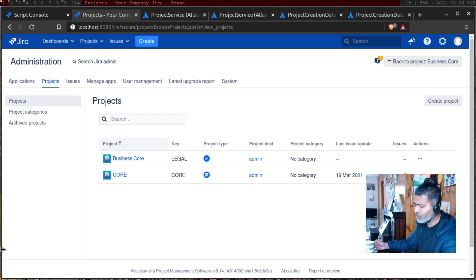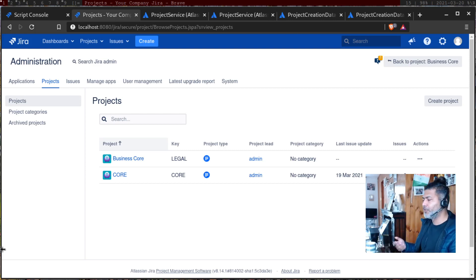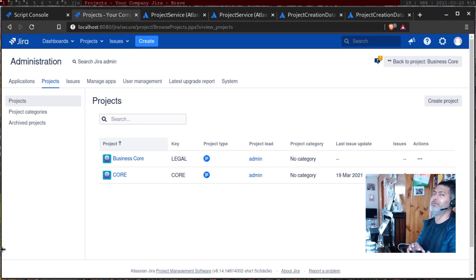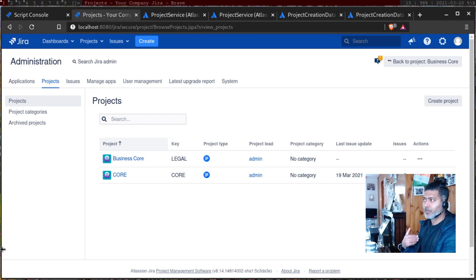I want to give you not only the script — you can find a lot of scripts online — but I also want to explain the process. If you are trying to use a script for Jira, I think it is important to understand how you can read the Java APIs. Let me just check if I am recording — yes, I am recording, so good news.